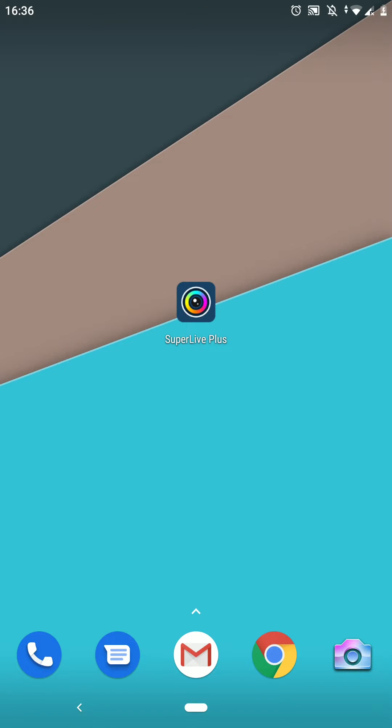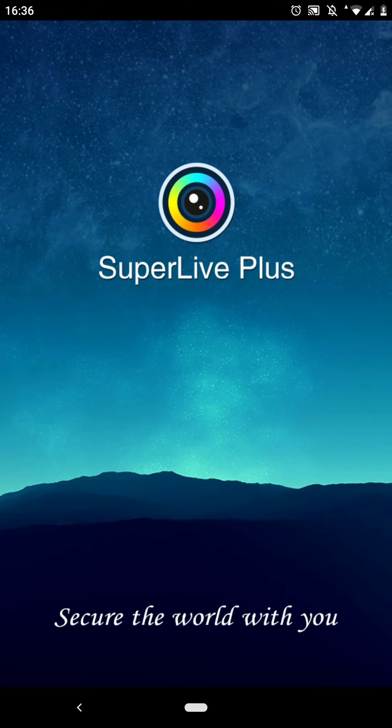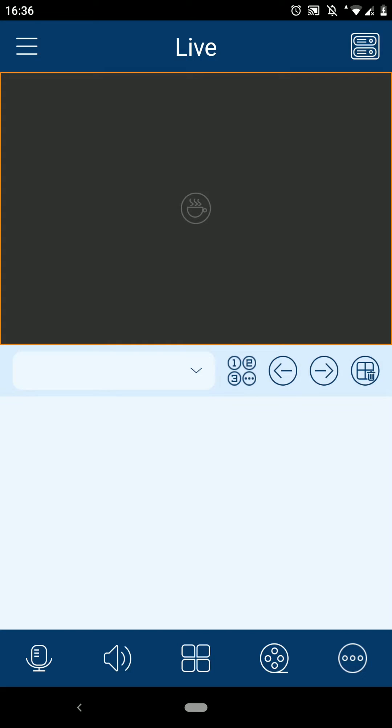Start by selecting the SuperLive app icon on your mobile device screen. Once the application is loaded, select the menu button in the top left-hand corner here.